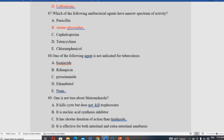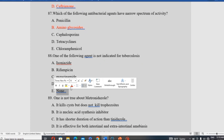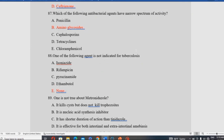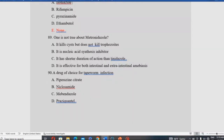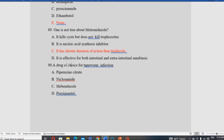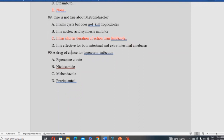Which one of the following is not true about metronidazole? The false statement is that metronidazole has a shorter duration of action than tinidazole. In fact, tinidazole has a longer duration of action. Metronidazole is a nucleic acid synthesis inhibitor effective for both intestinal and extra-intestinal amebiasis.